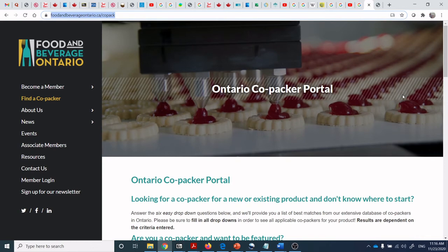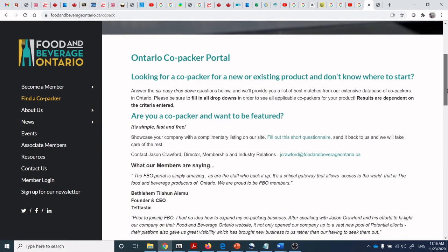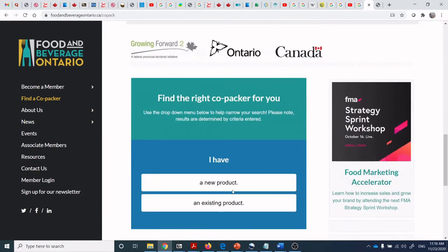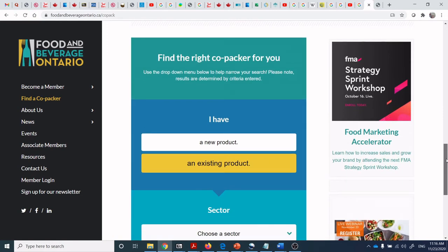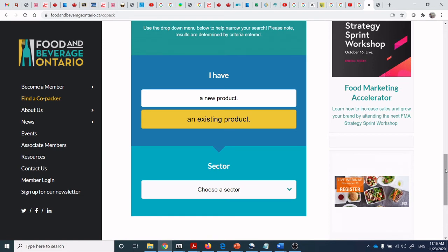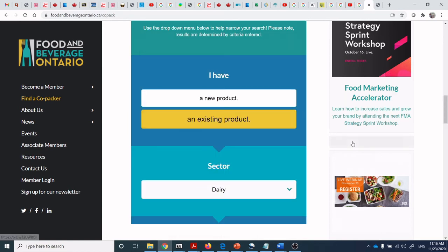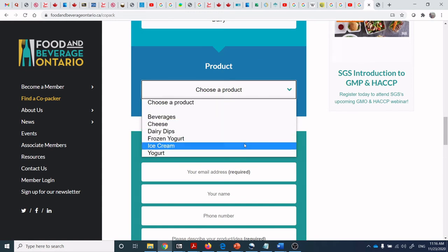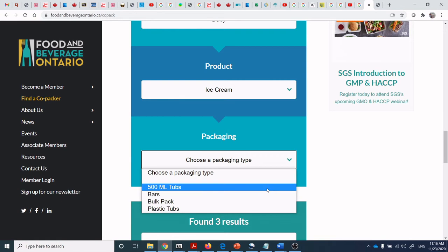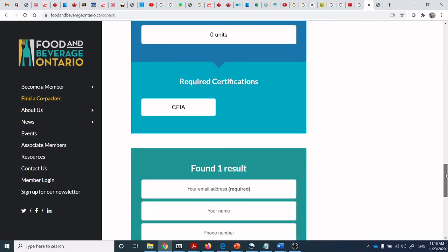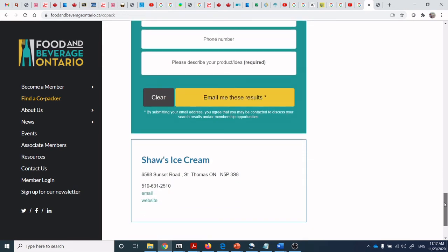In Ontario, Food and Beverage Ontario has established a co-packing portal. If you have an existing product or are developing a new one, many co-packers have R&D expertise — you can contract them to do initial development, walk in with a good specification, and they'll refine the product under the understanding that they'll be the co-packer of note. For example, searching for dairy ice cream in 500ml tubs brings up leads like Shaw's Ice Cream.